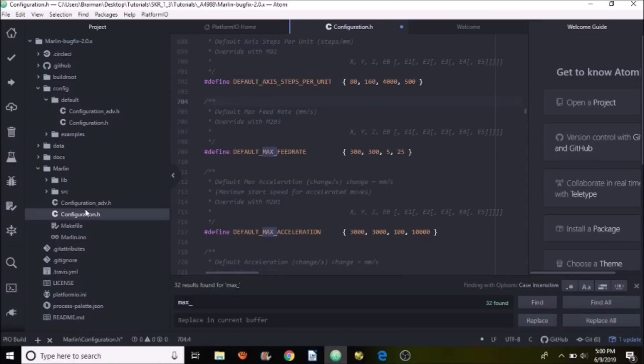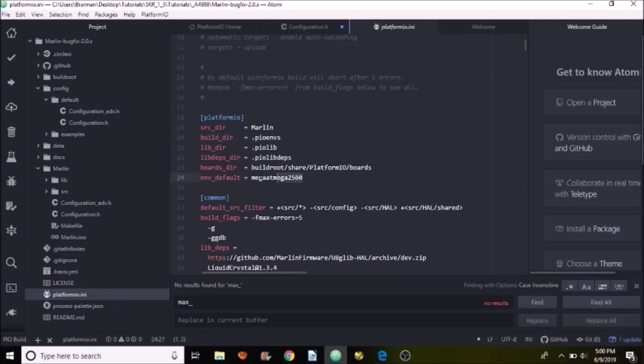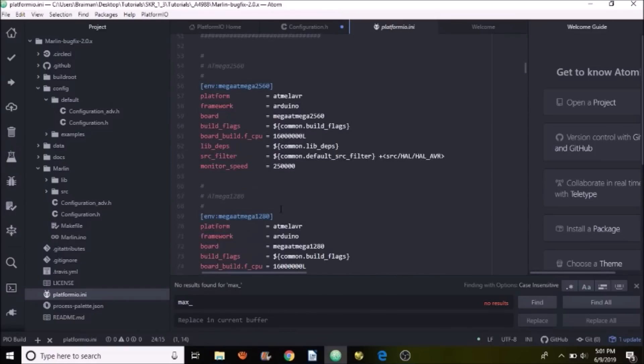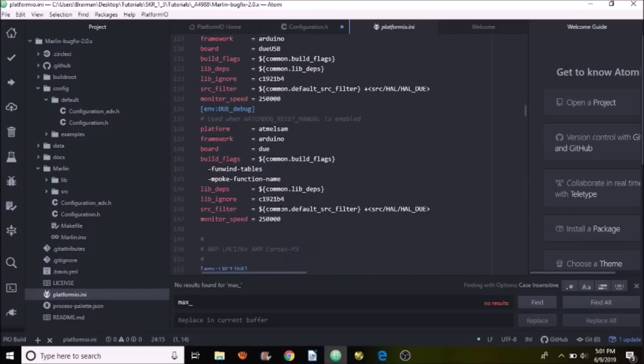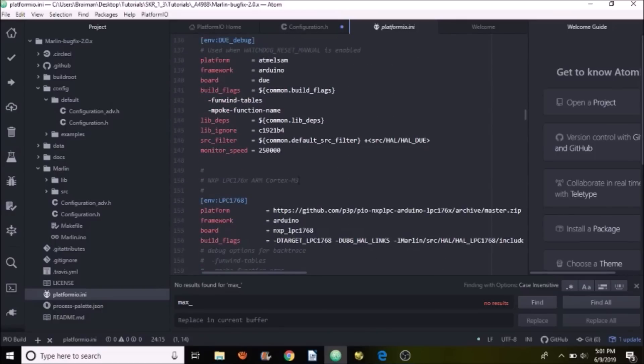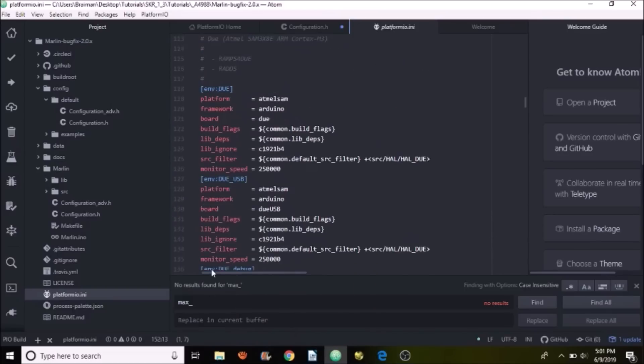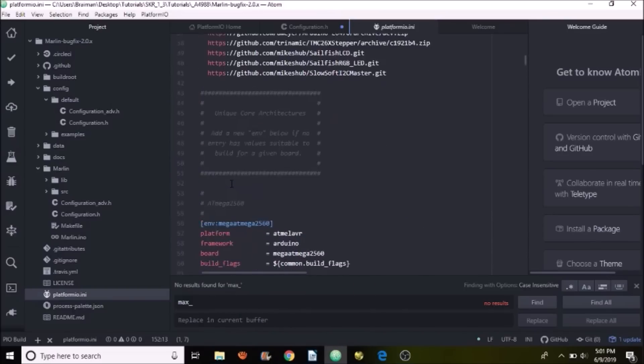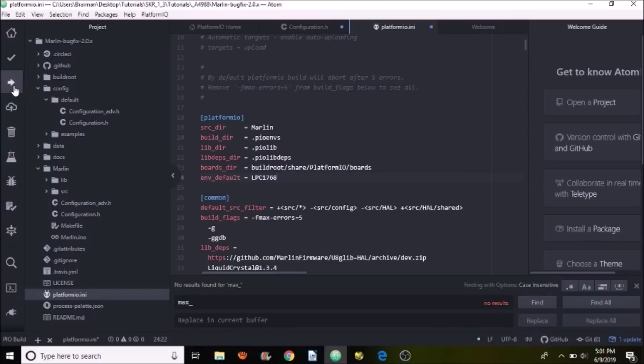And then we need to go over to platformio.ini. And we need to set up the correct board because it's set for the default of the RAMPS configuration. So the environment default needs to be changed. So we have to find our chipset down below here. I'm scrolling down to find the ARM Cortex for the M3. I'm going to copy LPC1768 and then I'm going to scroll back up and paste that in for our environment. And that's all you have to do to set up your configuration.